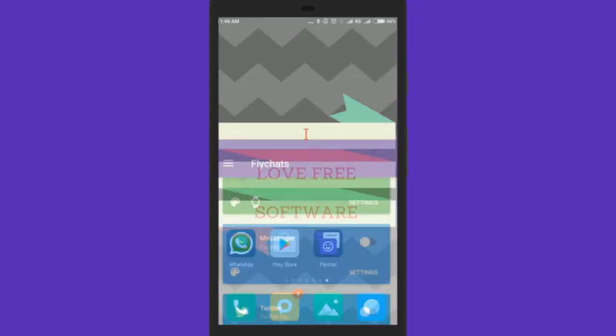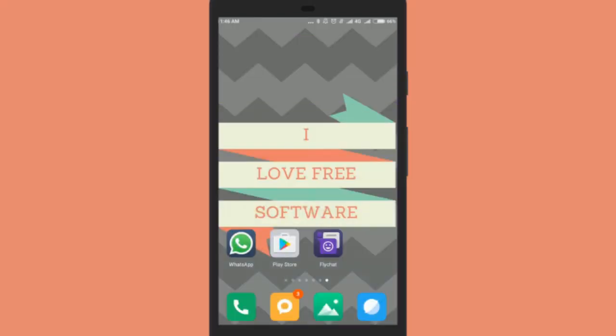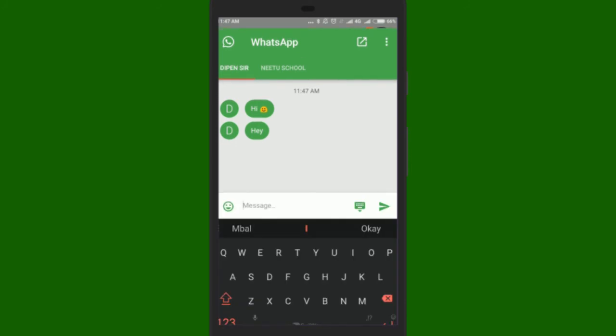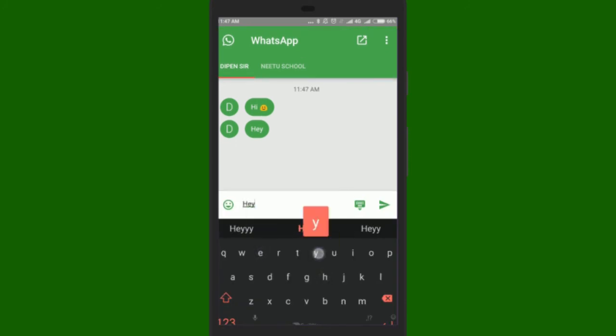That's it. Now whenever you receive a WhatsApp message you will see a chat head as pop up. Read the messages from the chat head. You can even reply to those chats from the chat head.